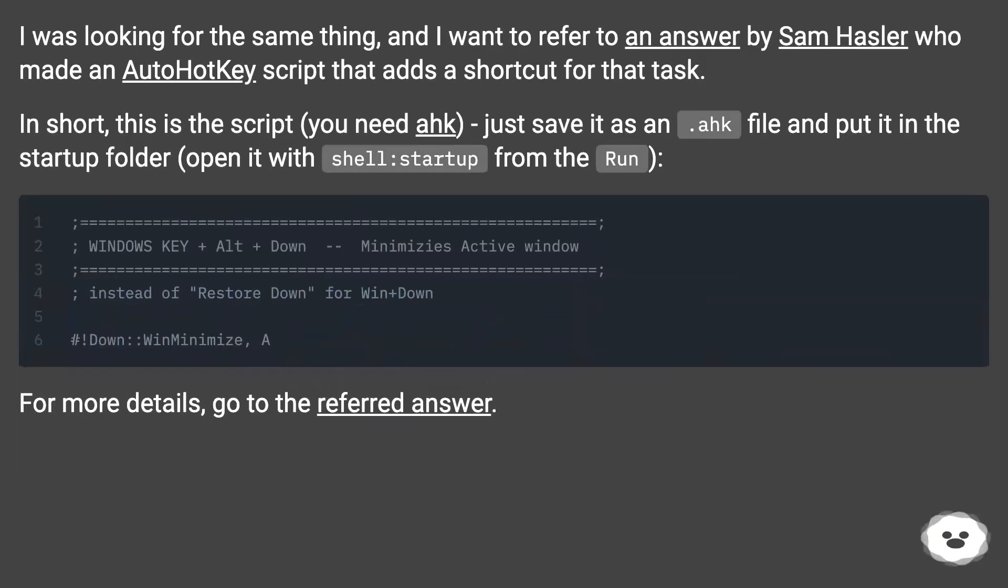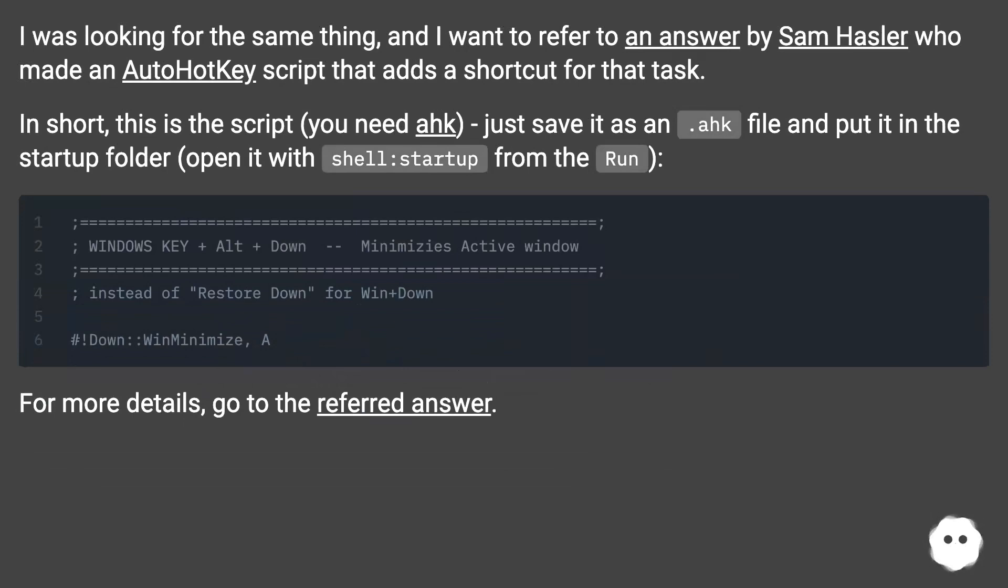I was looking for the same thing, and I want to refer to an answer by Sam Hassler who made an AutoHotkey script that adds a shortcut for that task.